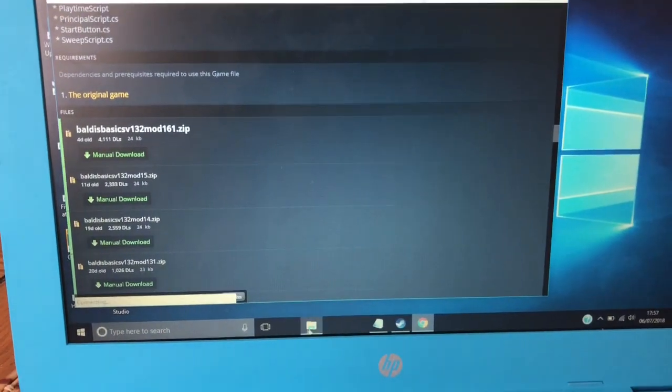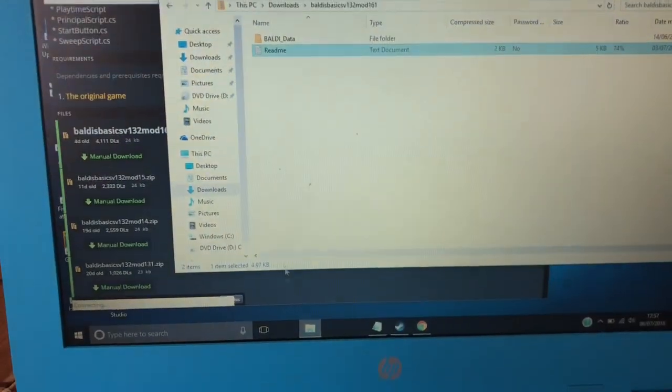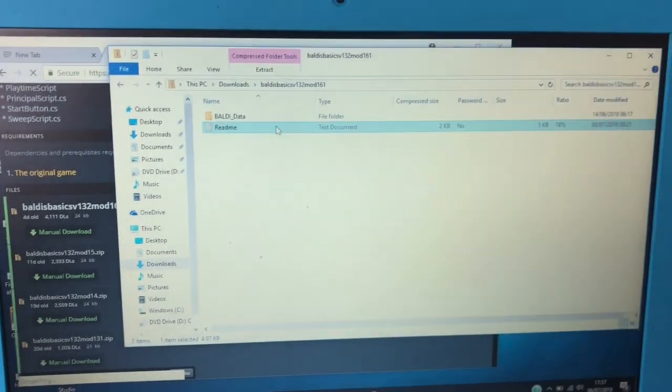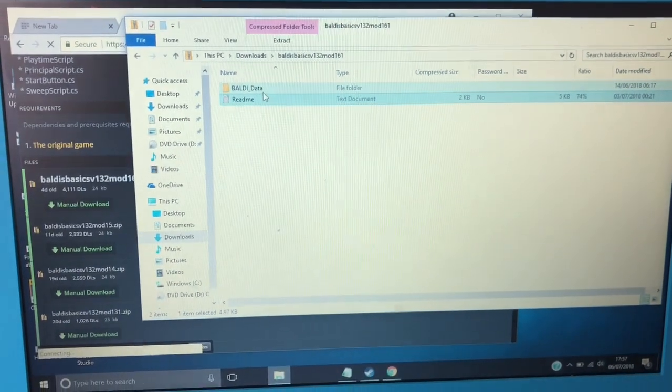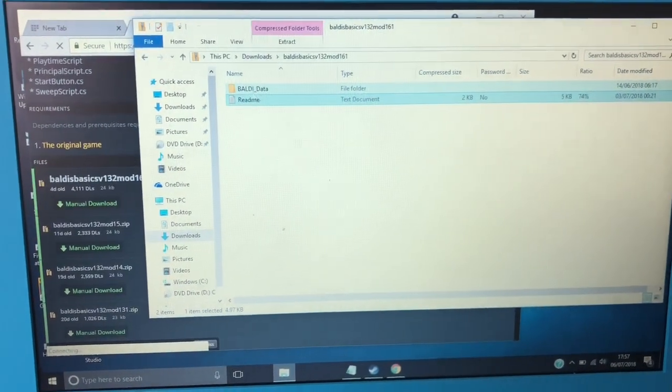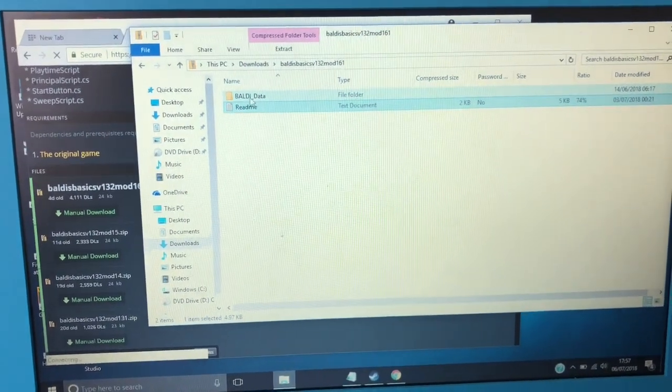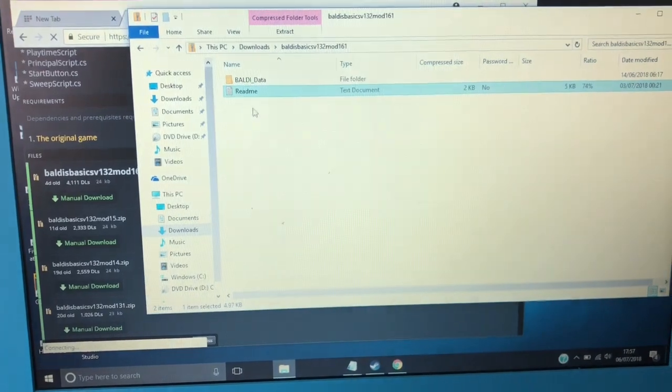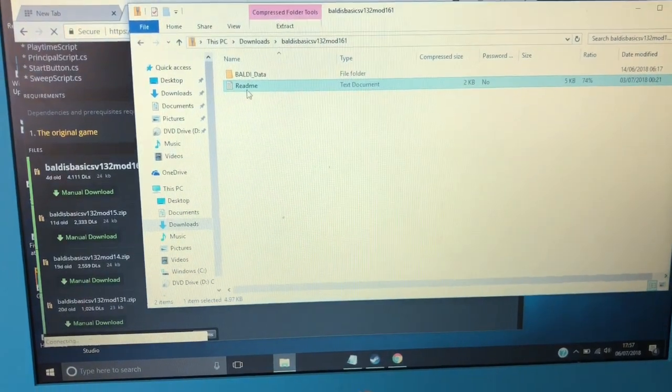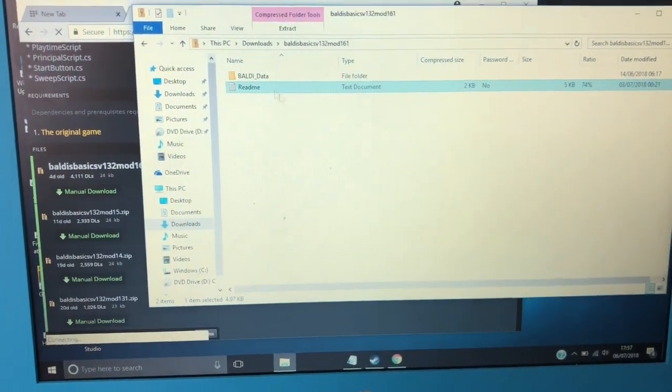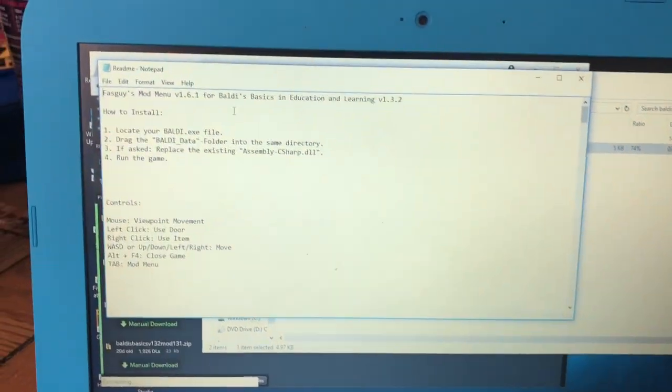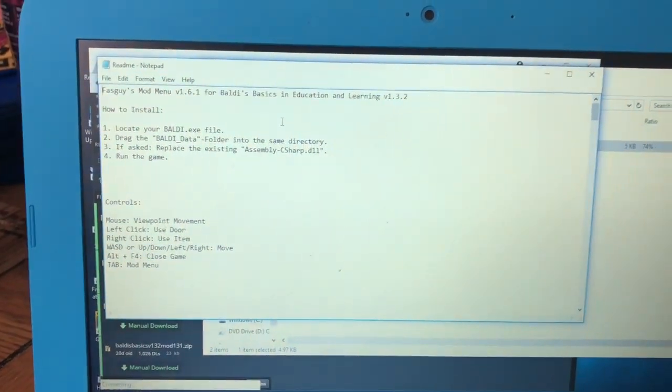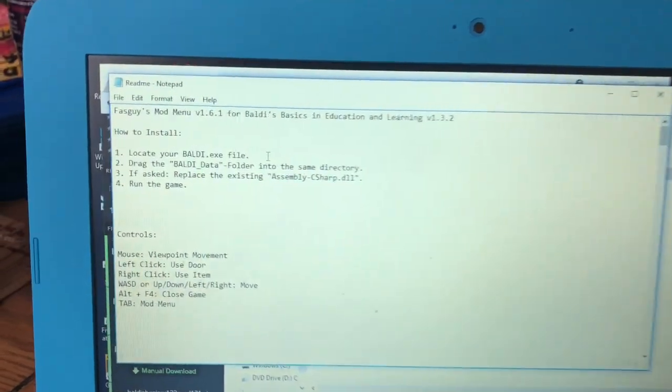Go here. I've already downloaded it, and you get this mod data. That's inside it. You need to click this readme, and it will come with all the instructions.